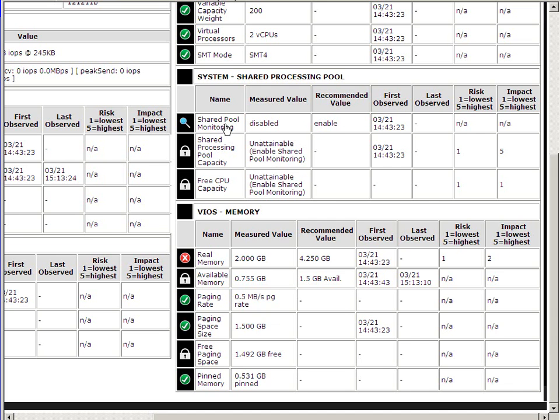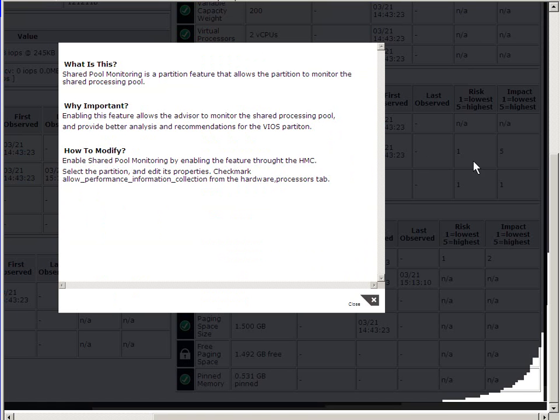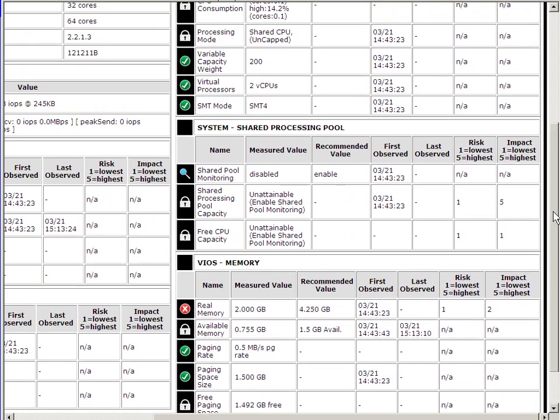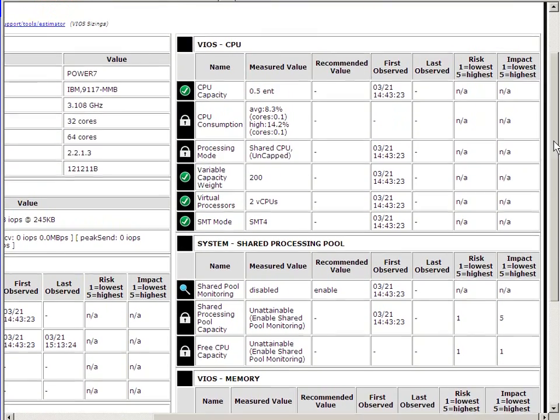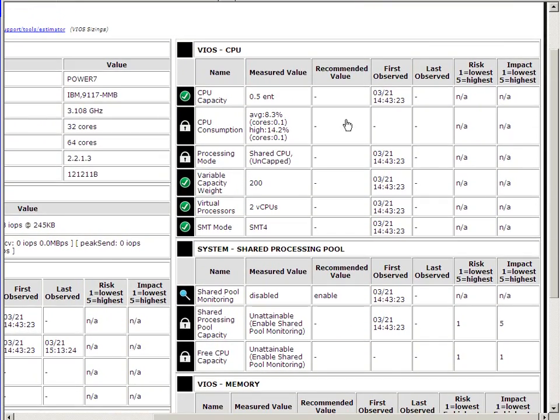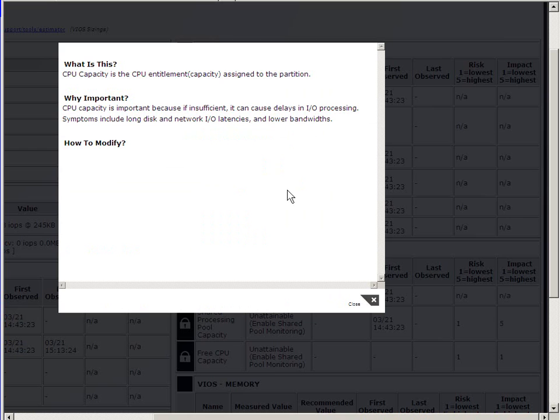It says the shared pool here is disabled, and at the moment I'm using dedicated memory. And a few more things at the top in here recommending things. We actually got half a CPU entitlement, and it says that's okay. And when you click on something, it gives you more information about what to do.